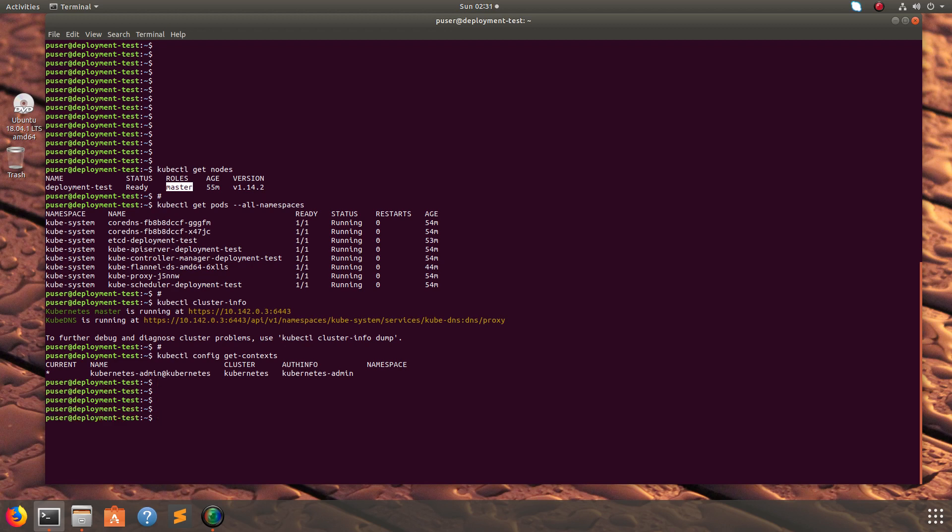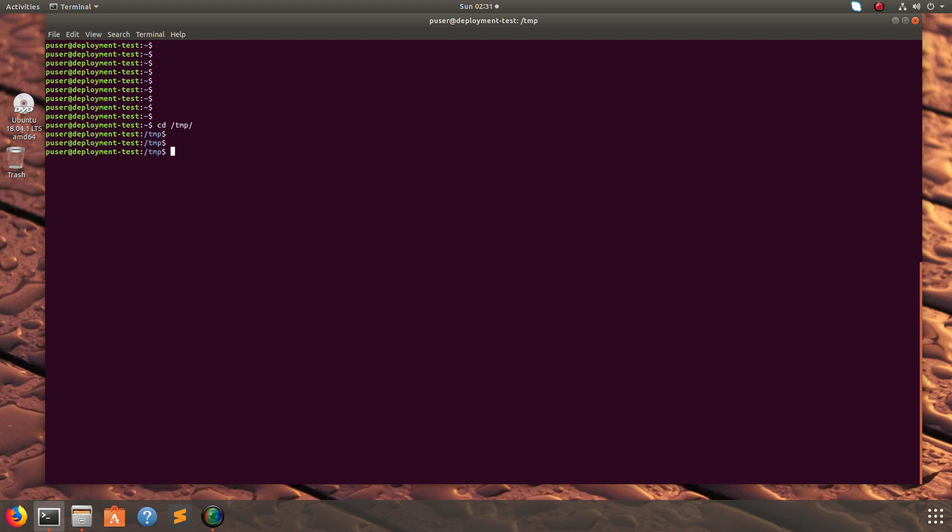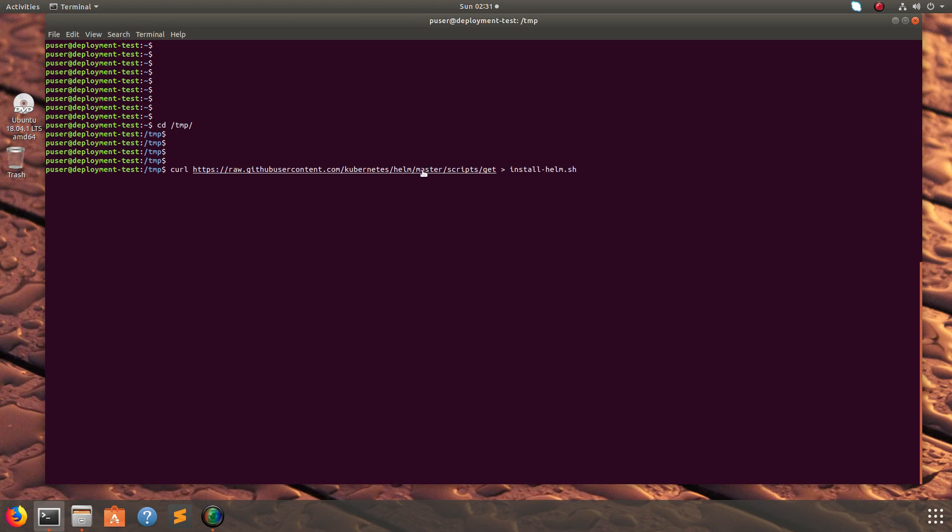My kubectl cluster is ready. Next I am going to install Helm here. Let me go to the temp directory. I am going to install Helm using the script which is provided by Helm. You can clone that script from here.